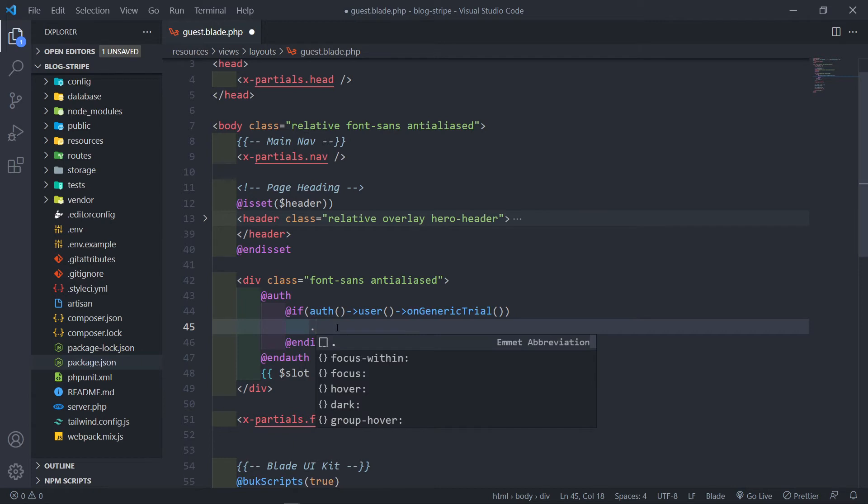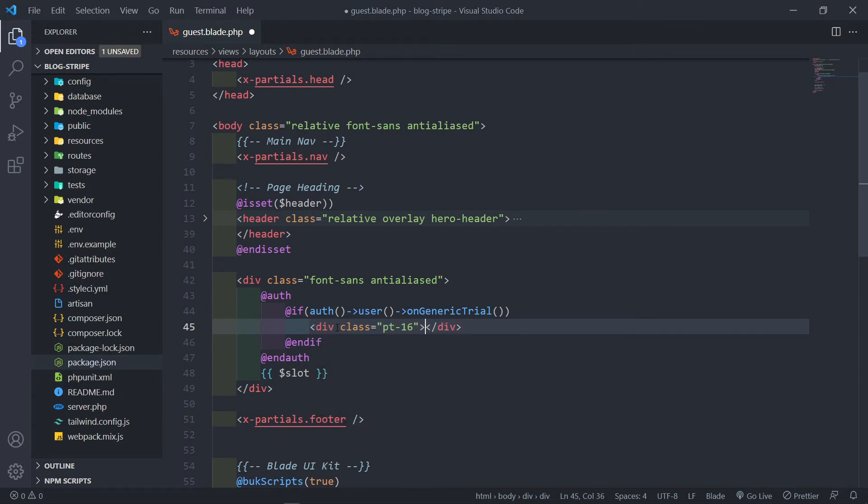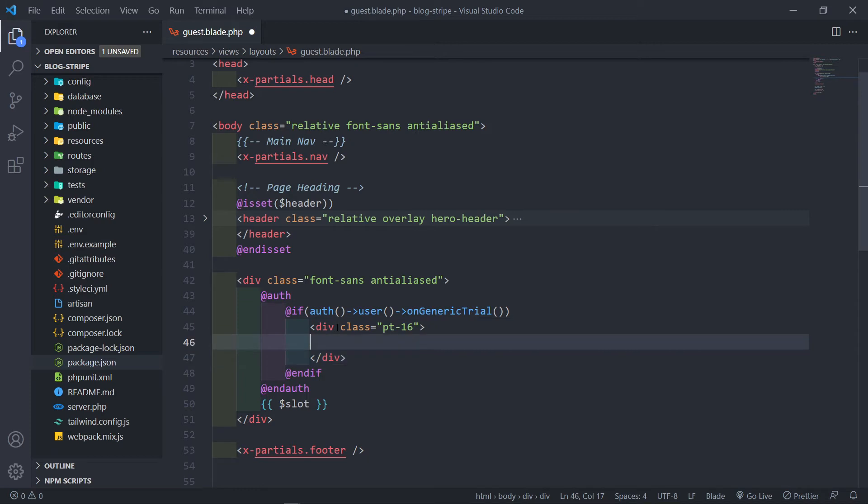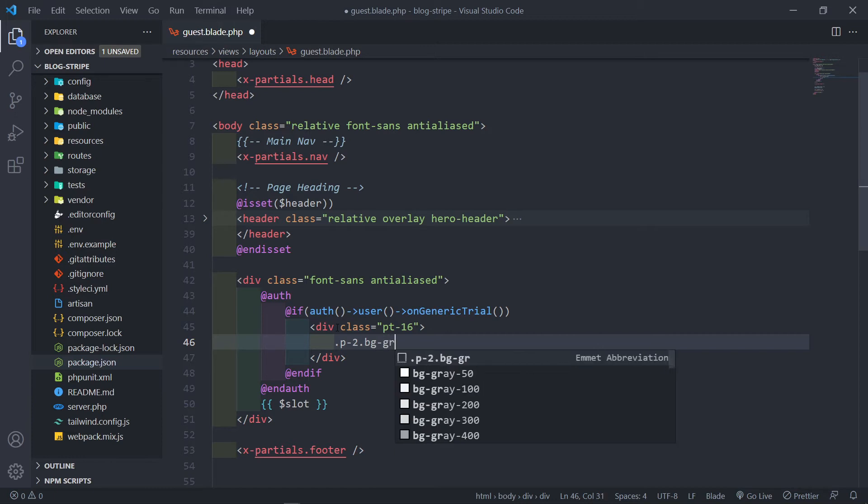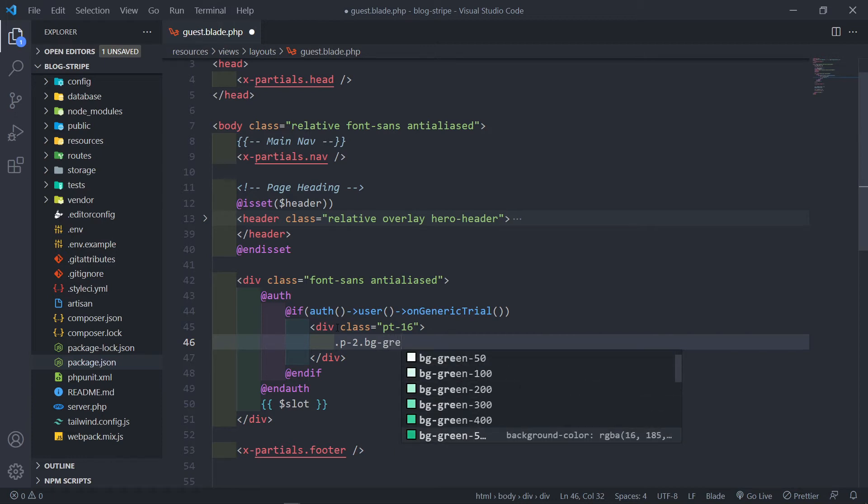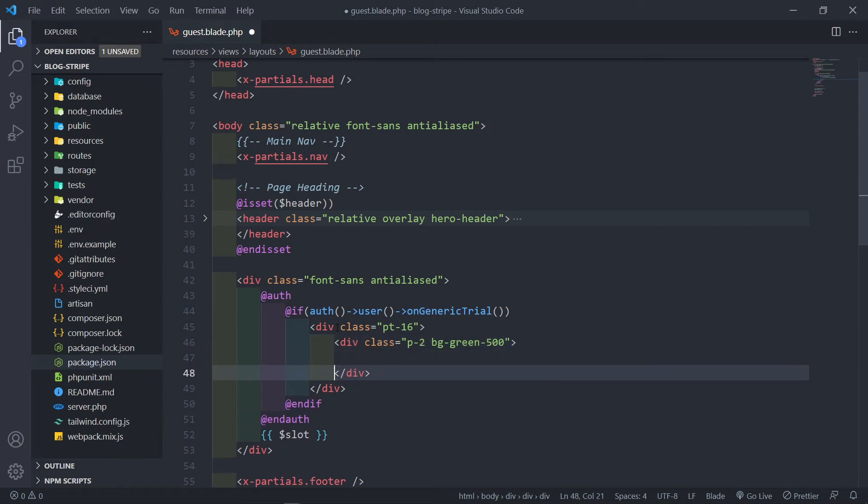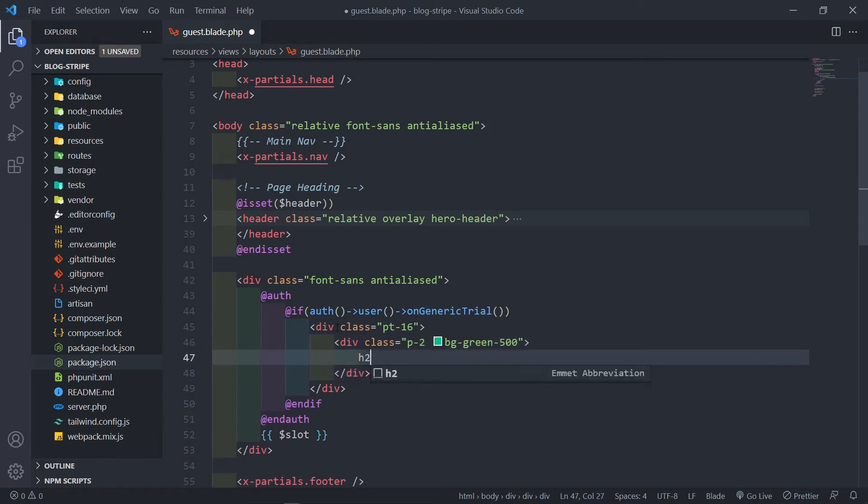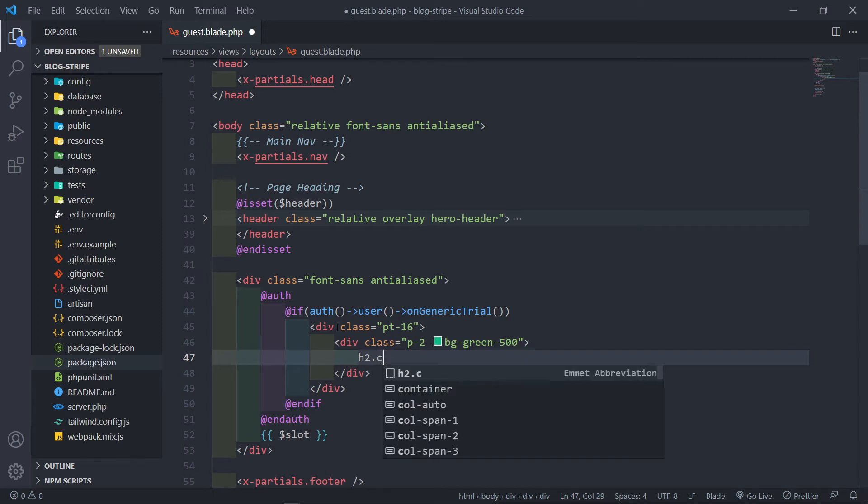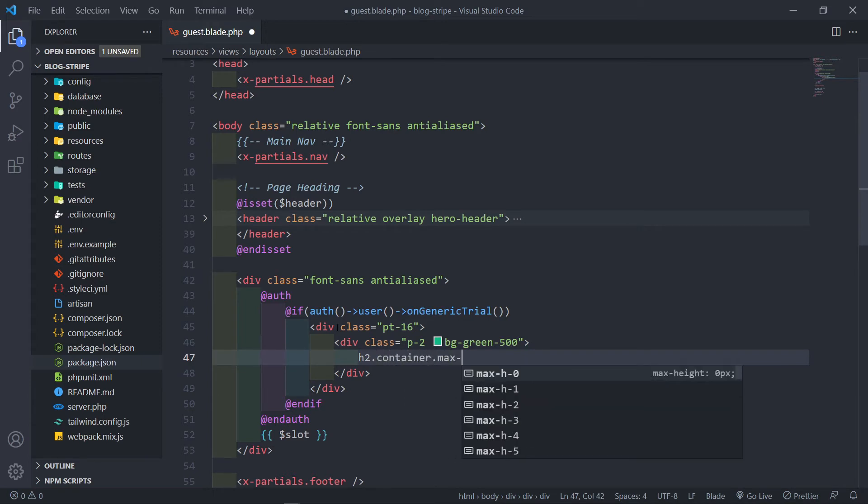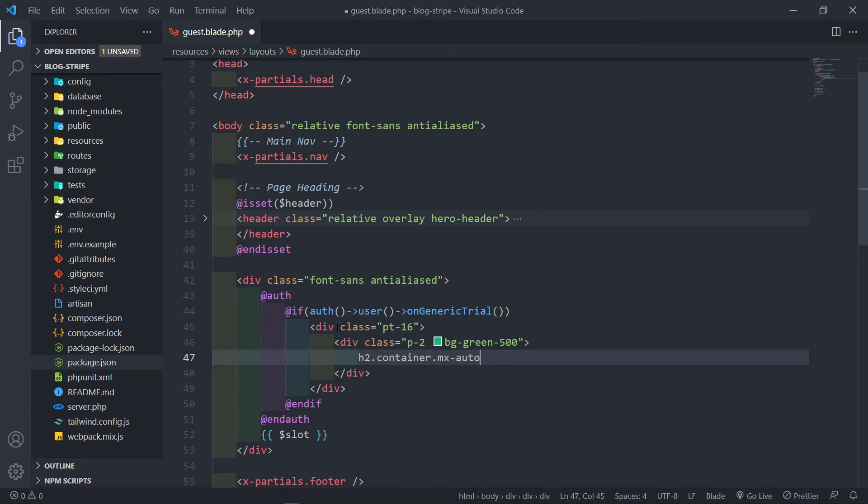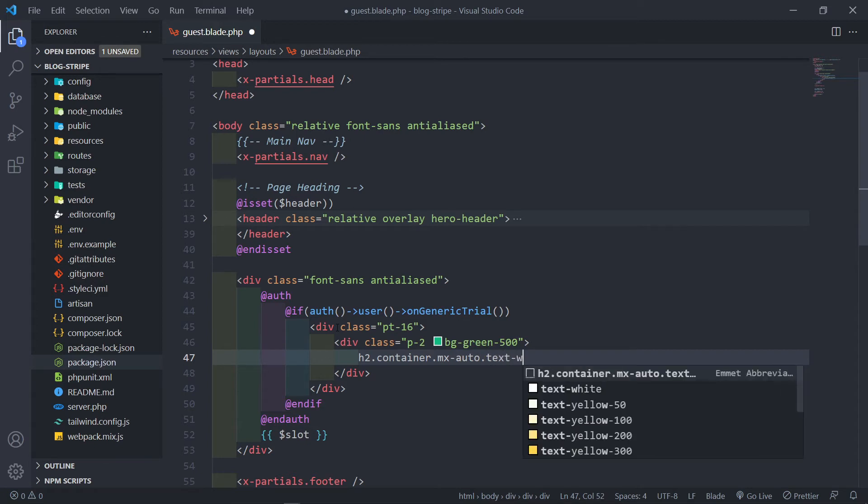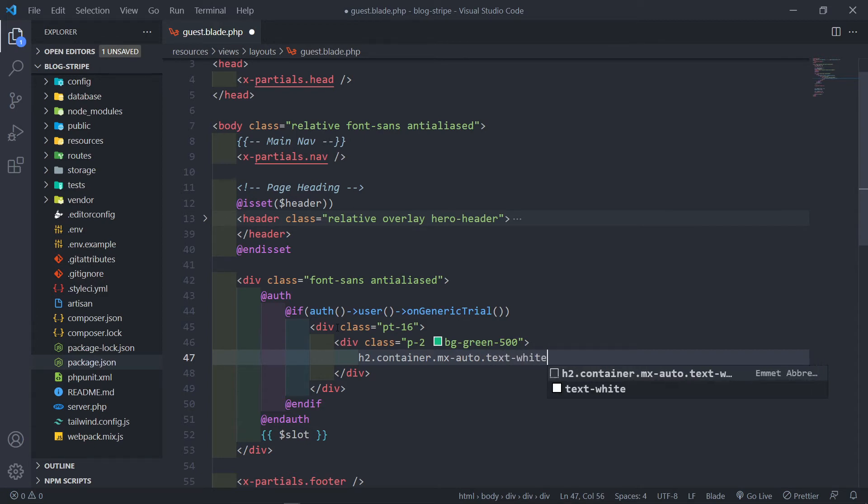Please give this message. So inside here, we're going to do a div with a padding top of let's say 16. And inside that, we're going to do another div with a padding 2 and a BG green of let's say 500. You can decide however you want. And inside there, we're going to do an H2. Now this one, let's just give it a class actually. We're going to do a container, MX auto, and text white.